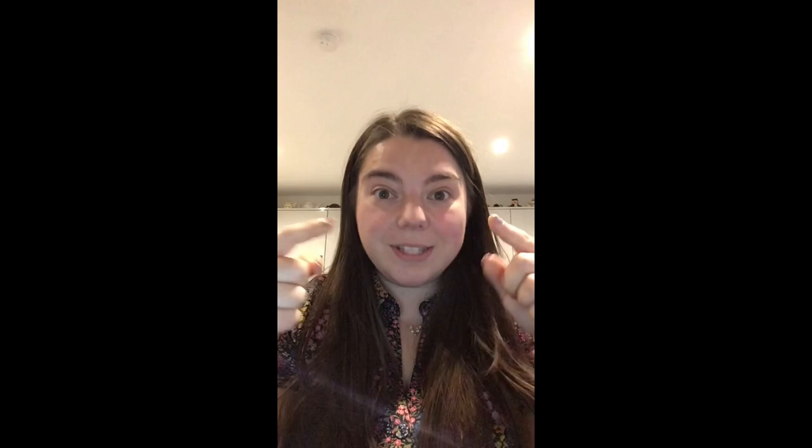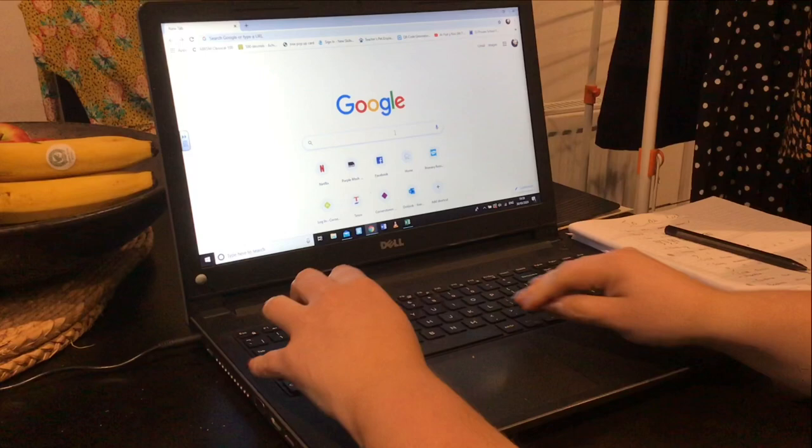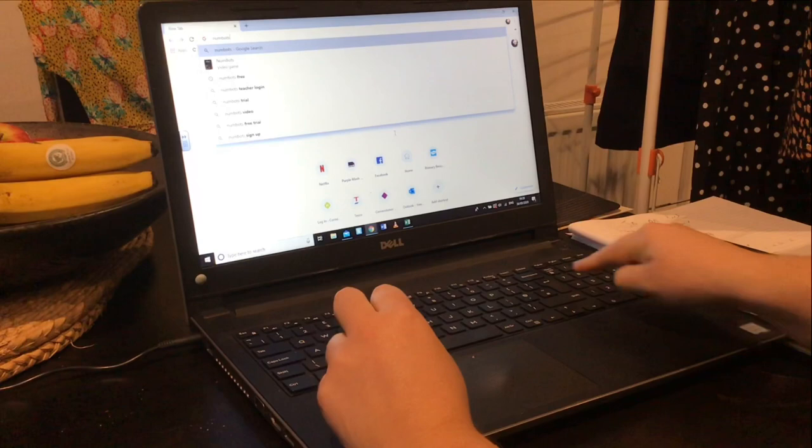Follow the instructions below and I'll be taking you through them. I'll also write out the instructions, but this is a visual so you can see it. First of all, get up your Google screen. In the Google search you need to type Numbots — N-U-M-B-O-T-S — and then click enter.